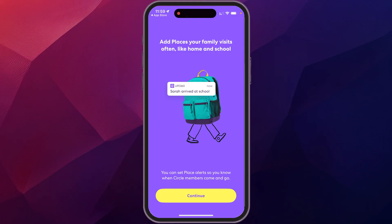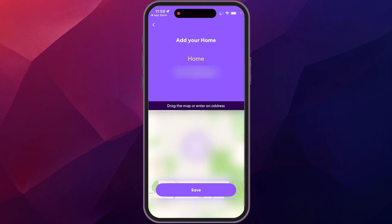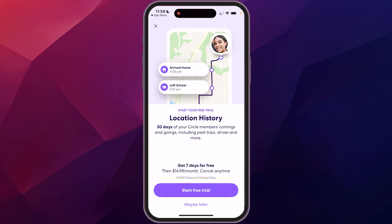And then you can add places that your family goes to on a regular basis. So let's say we have home and we're just going to go save. You can always add them later.